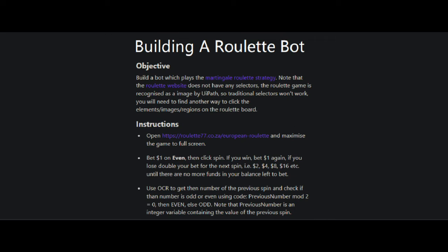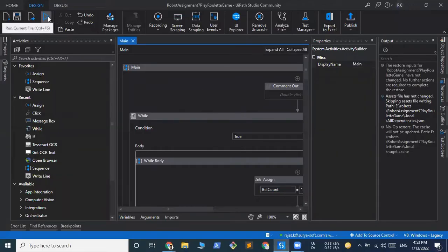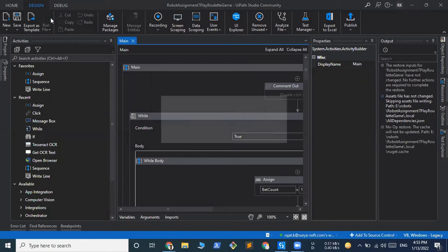So let's run the bot to see how it works, and then we'll understand how the bot is built. We come to our UiPath Studio and we run the bot.